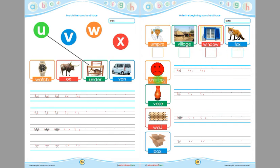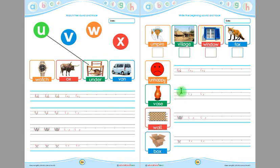This is 'unhappy' and the beginning sound of 'unhappy' is 'u'. Children, you have to trace this 'u' and then write 'u' by yourself here. This is 'vase' — the beginning sound of 'vase' is 'v'. Children, you have to trace this 'v' here and then write 'v' here by yourself.